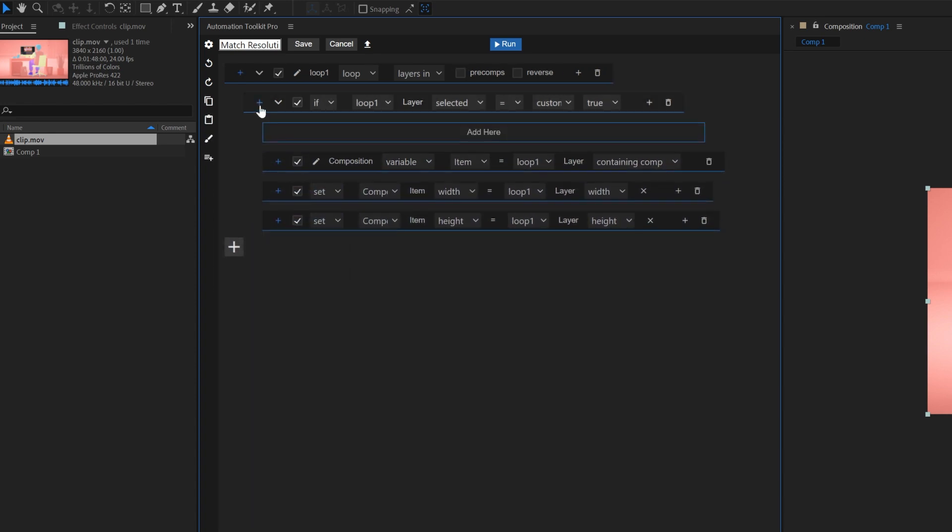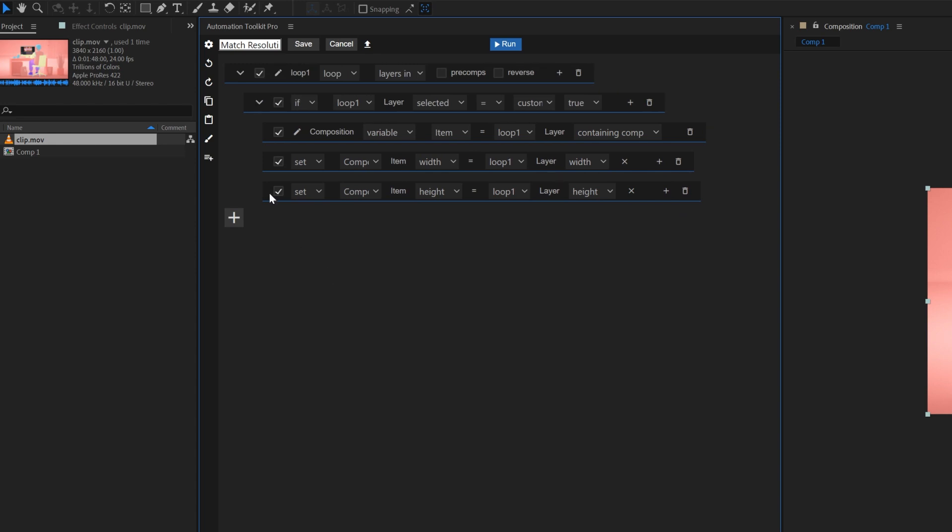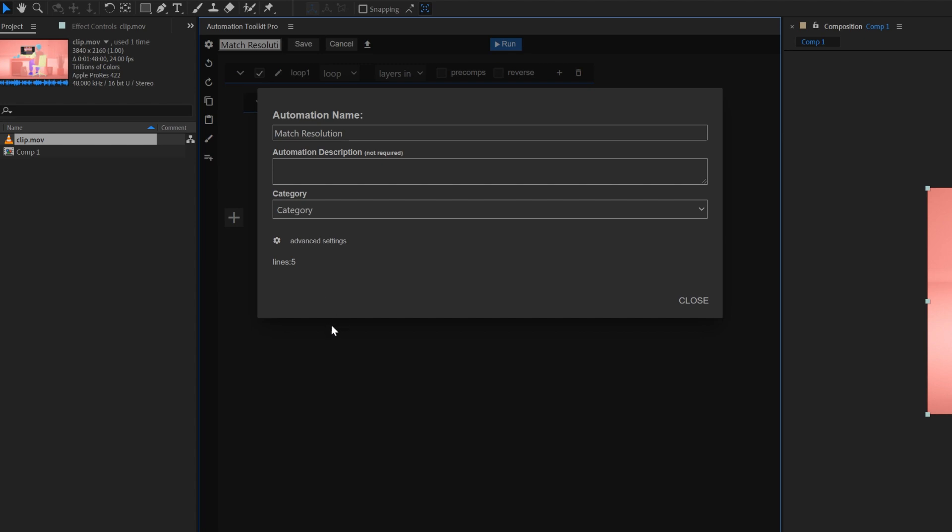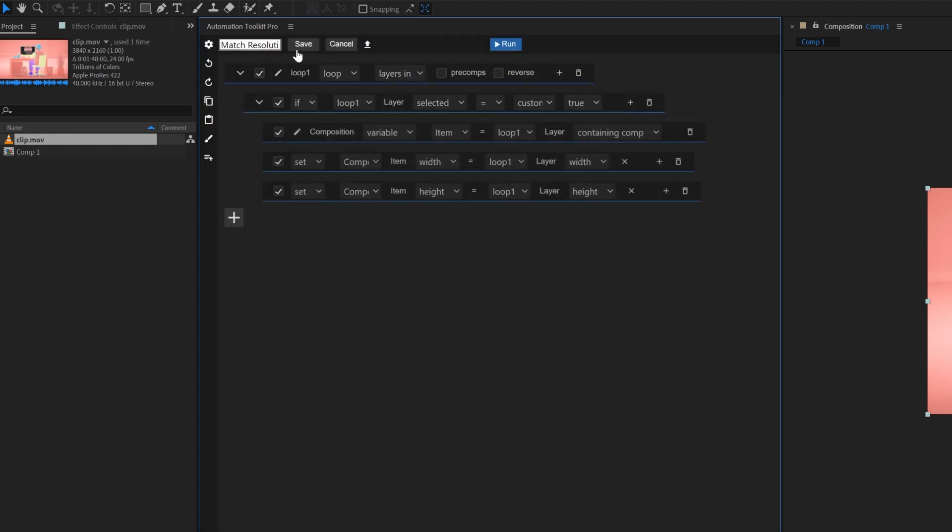Let's go over the settings of the automation. Here you can give the automation a name too, and I also recommend adding a description. You can also see how many lines are in the automation, and there are some more advanced settings that we'll skip for now. Click save.